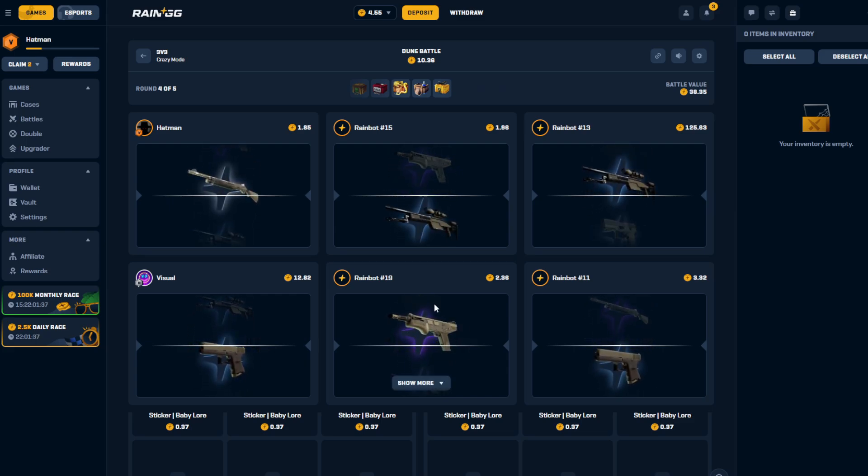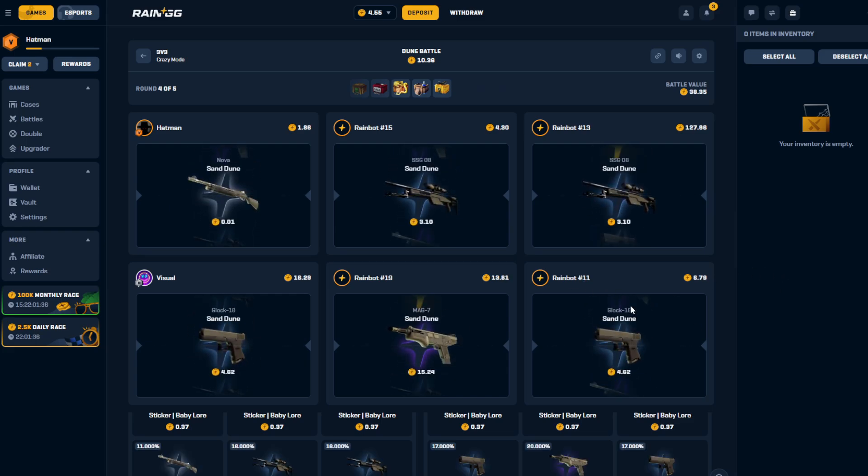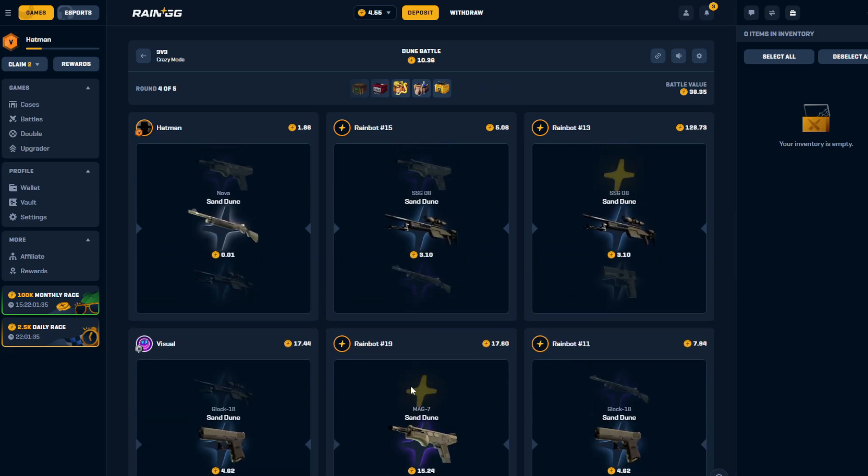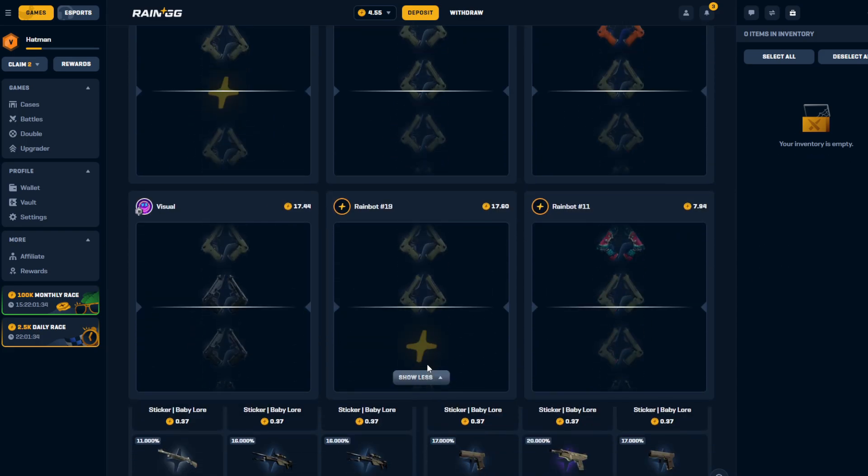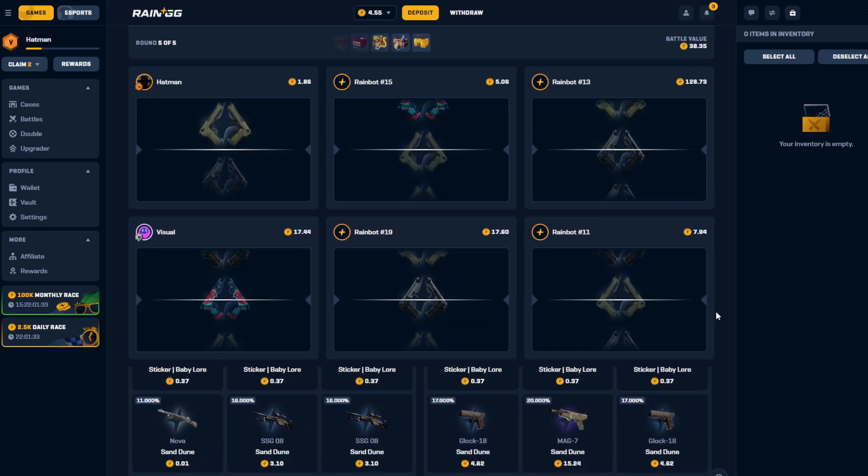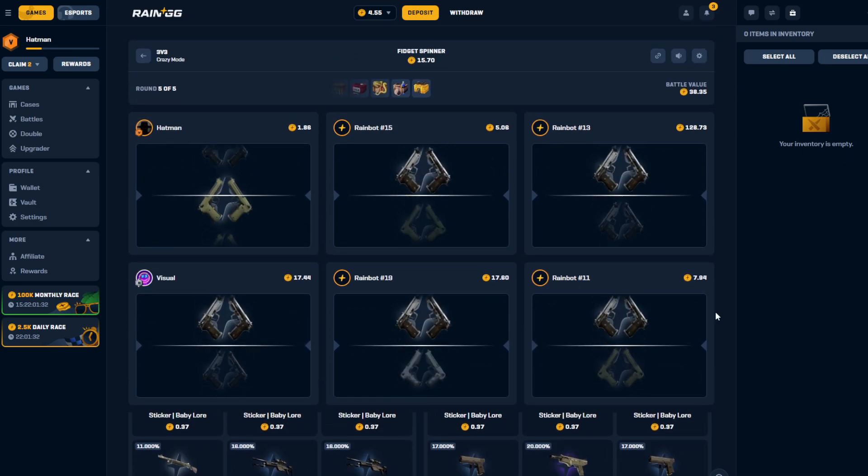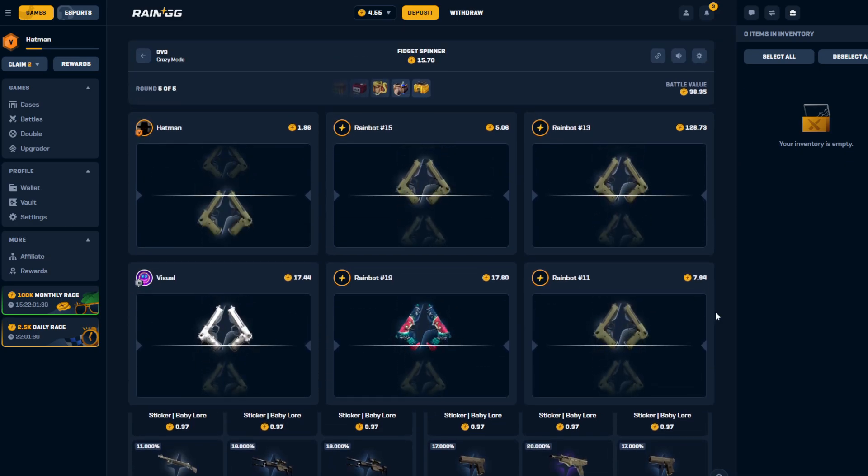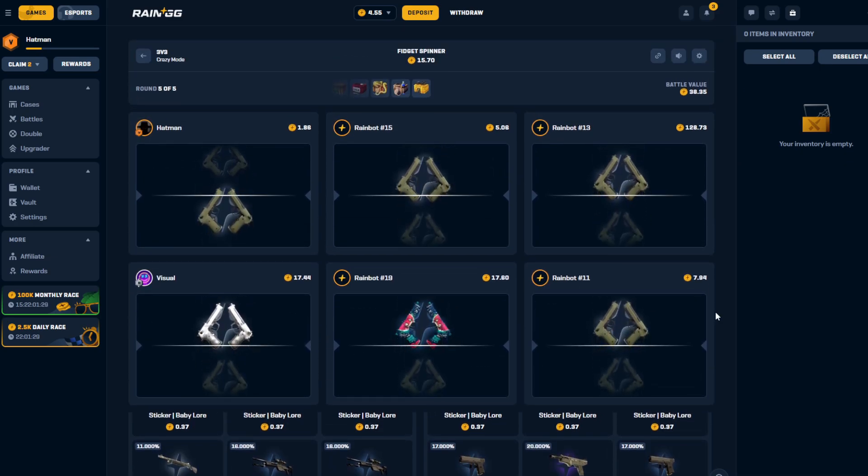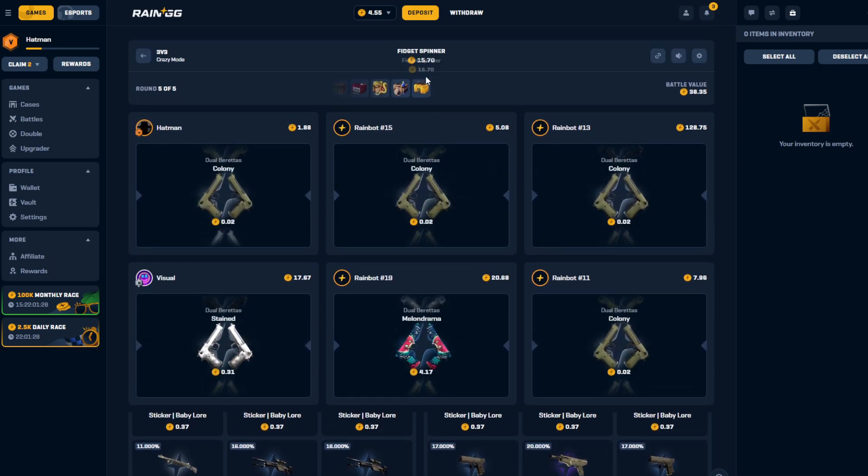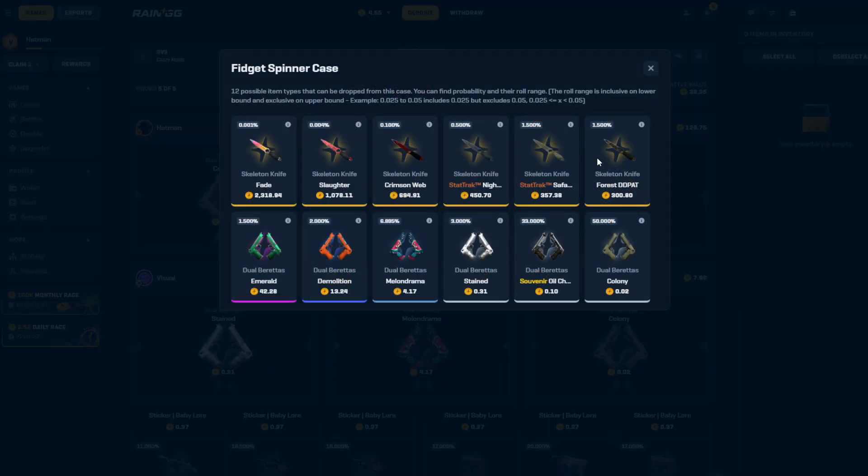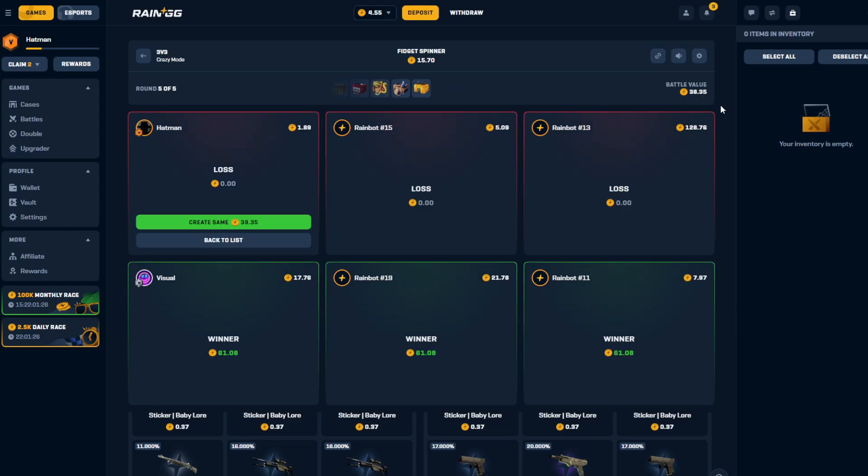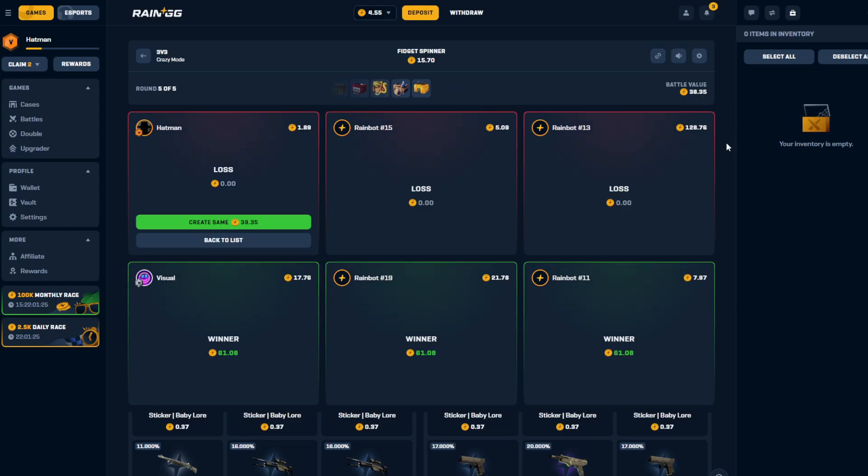If I could have sticked that shit bro. Come on fidget spinner, fidget spinner would... yeah never mind, it would have saved me because it's like 300 at least. Damn bro, no way.